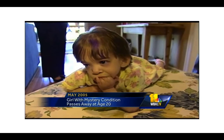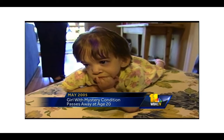One more extreme example is this girl who had a mysterious condition where she didn't really age past a certain point, and she looked like this at age 20 when she passed away, God rest her soul. Obviously, though her chronological age was 20 years, her psychological, social, and biological age were not at that level. So it probably wouldn't be the best way to describe her using her chronological age if you were trying to learn more about her as a person.